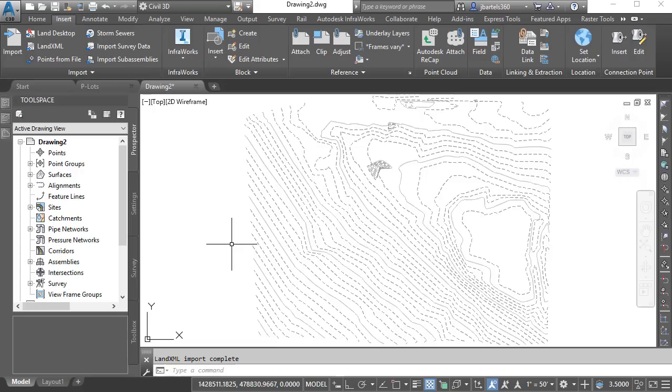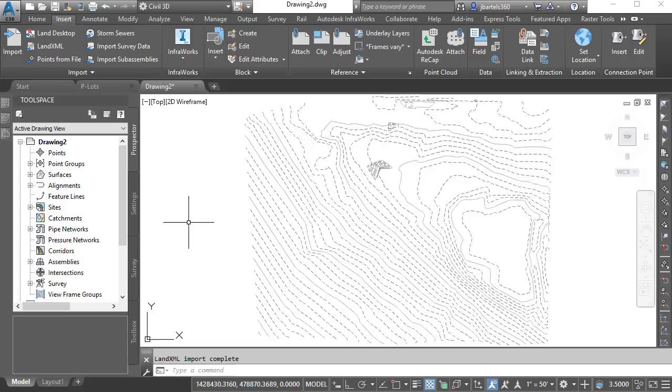At this point, I could create a data shortcut to share this surface with my project. However, if I were to receive updates or additions to this surface as a new LandXML file, it could be challenging to pass those changes along to the affected drawings. Instead, I'm going to create a new surface and paste this surface into it. I will then share that new surface with my project. This way, if I receive updates to the existing topography, I can simply add to or swap out the data in the shared surface, which would then update all affected project files.